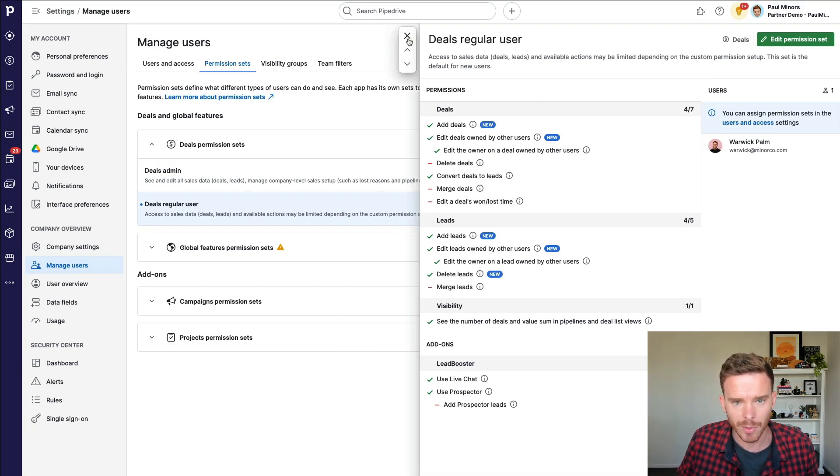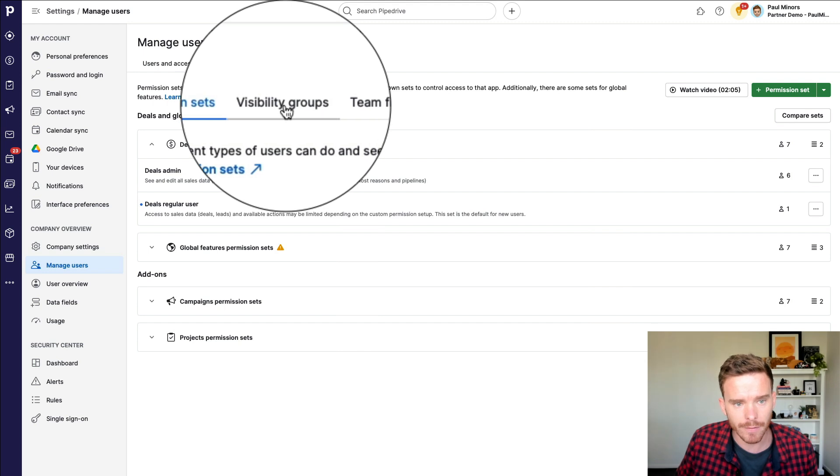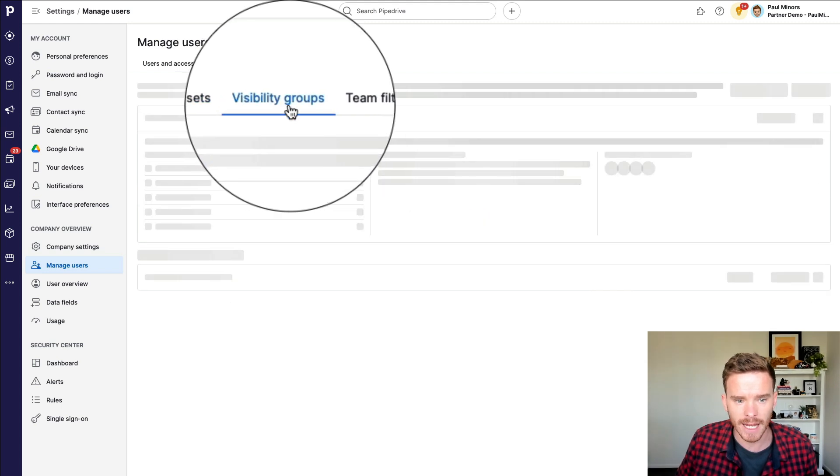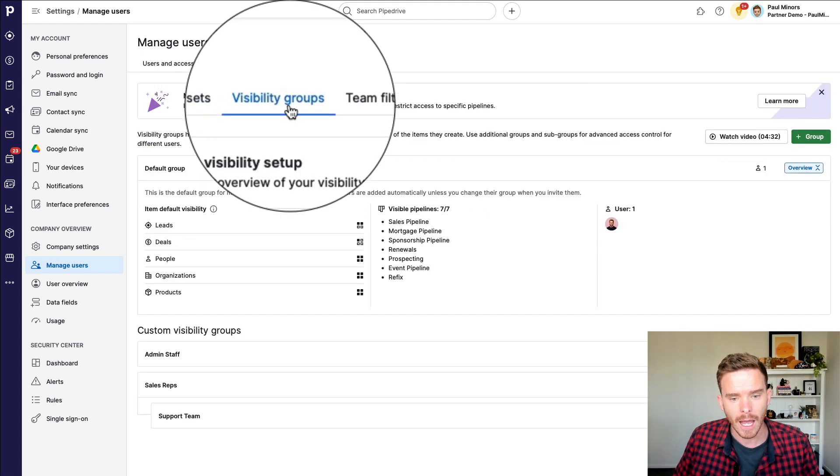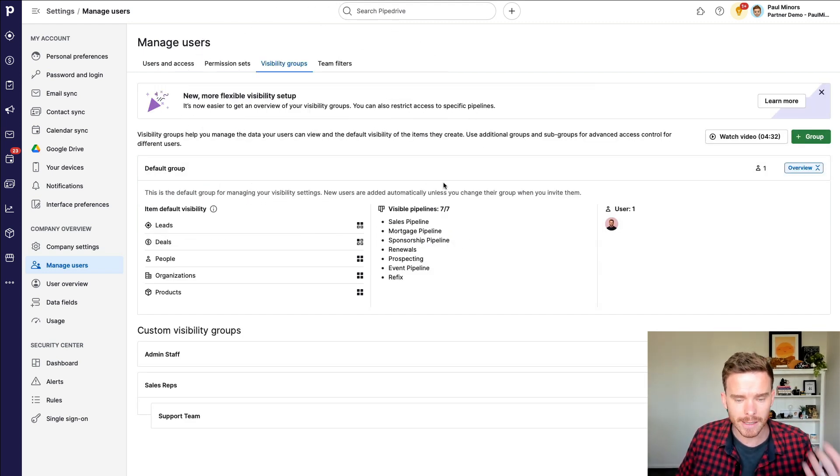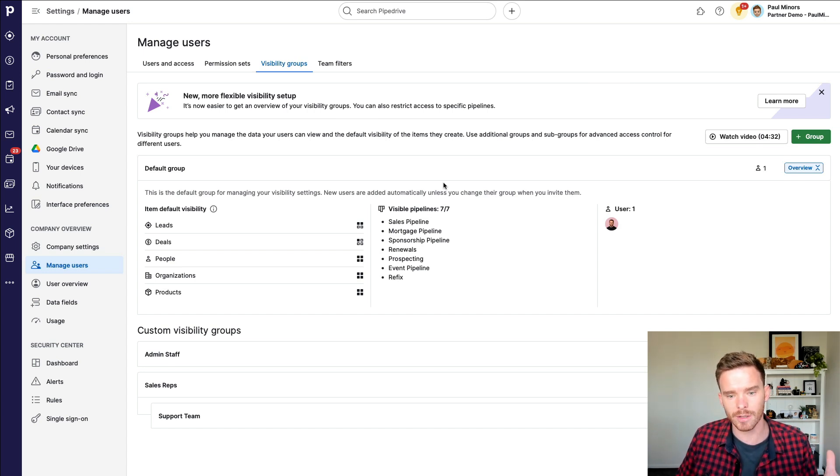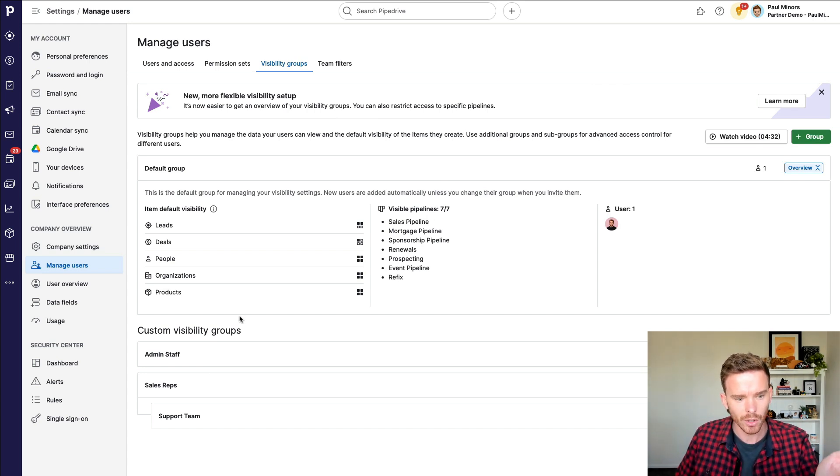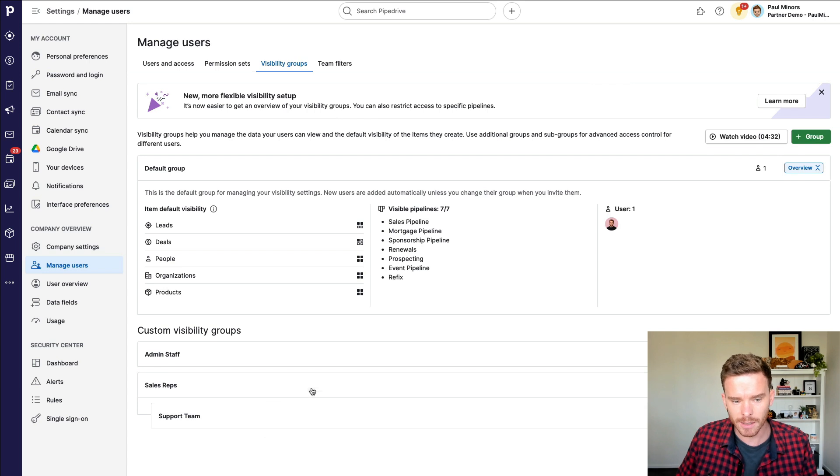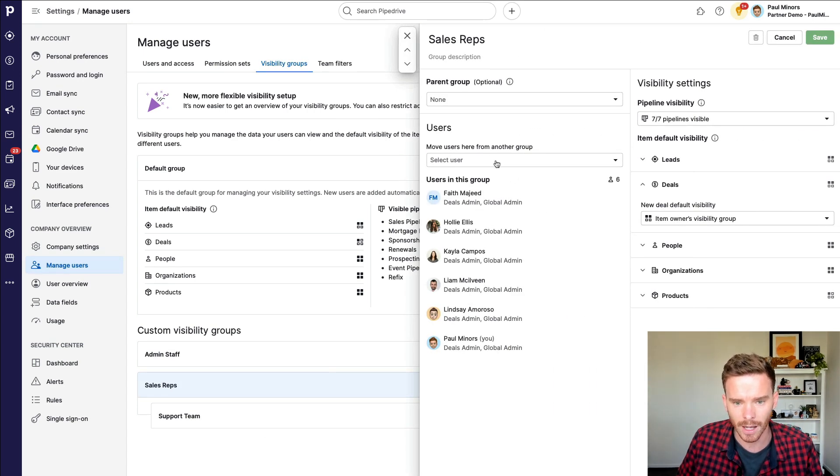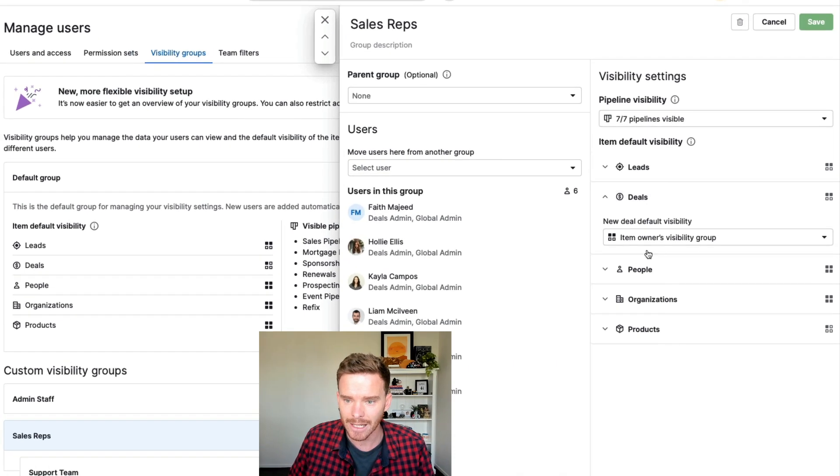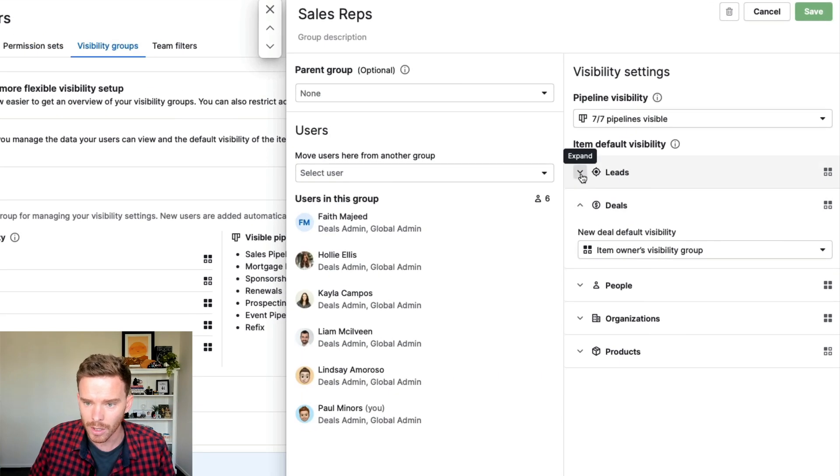So I would recommend going through these settings here, go through global regular users and deal regular users, and just check that you're giving the team the permissions that you are comfortable with. Once you're happy with those permissions, I would also go over to the visibility groups tab here. And this is where you can customize how much visibility do we want to give people of the different deals, people, and organizations in the account. You can set up custom visibility groups here. So as you can see, I've got one called Sales Reps. I've added my sales team to this particular group.